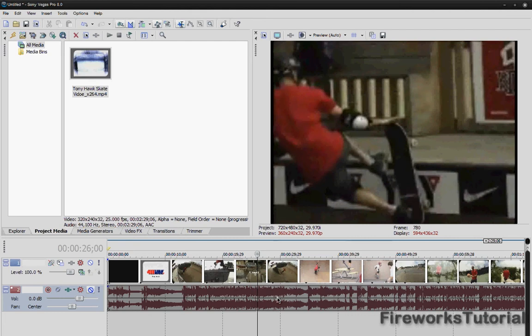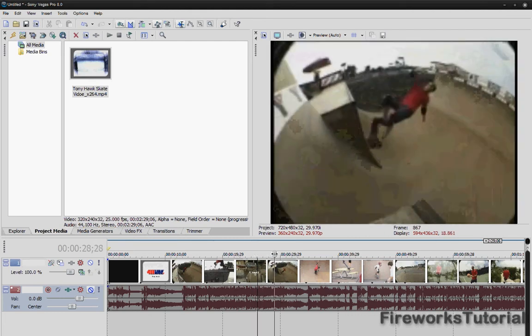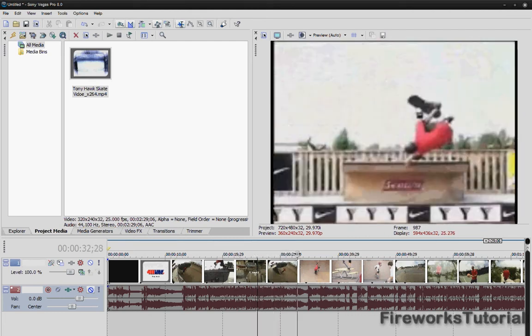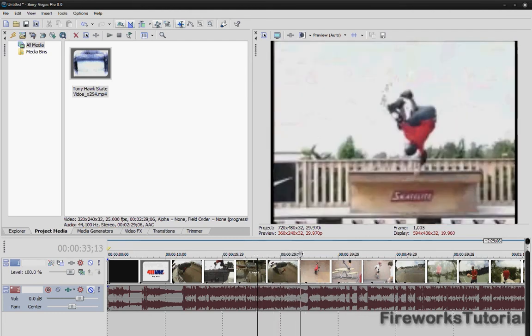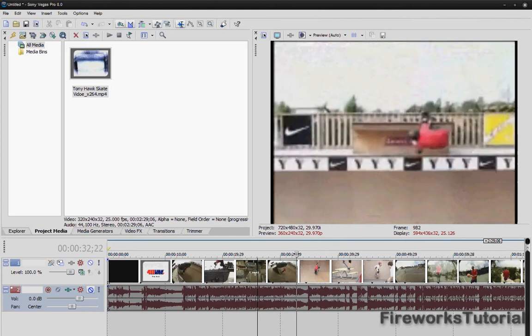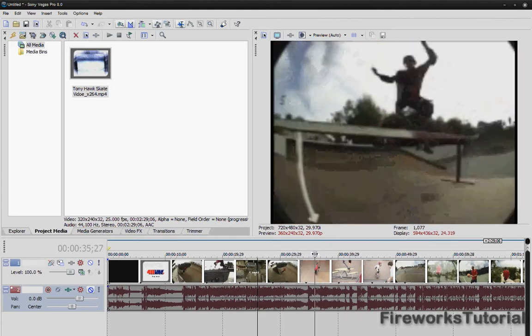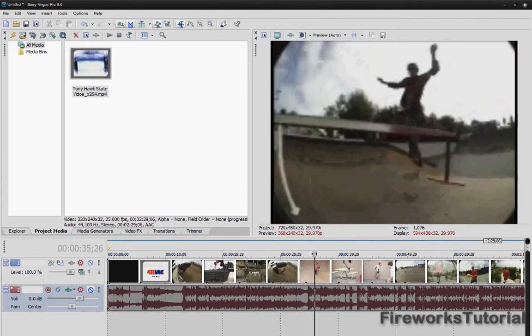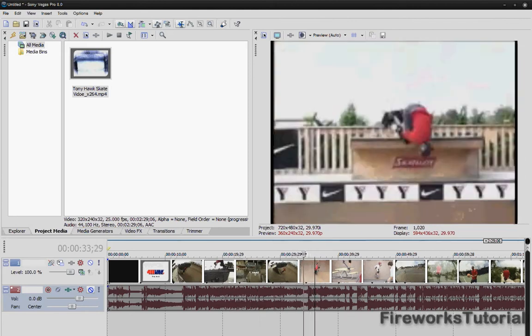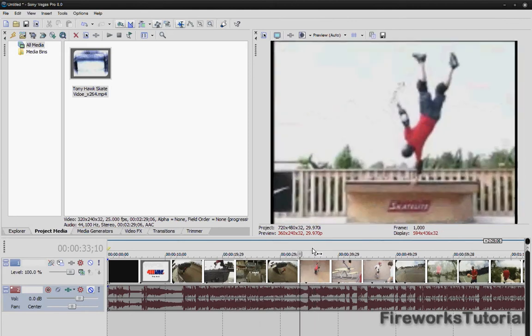Alright, so I'm just going to scroll through this video to the part where I think it's cool. So right, where is it, this part where he's up in the sky.